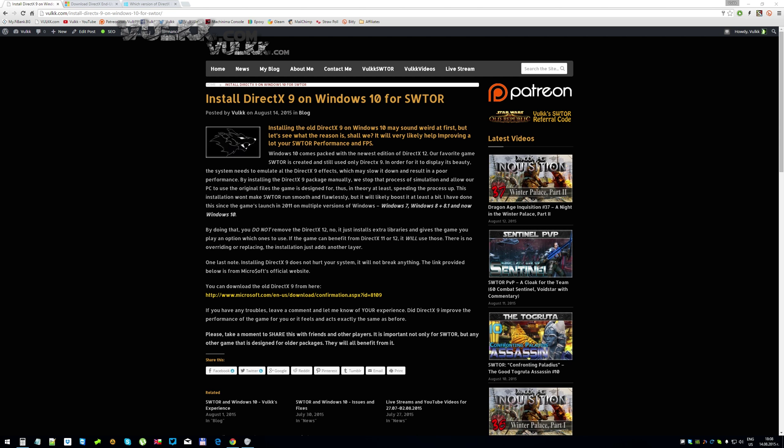If you have any troubles, leave a comment and let me know what your experience is. And be aware, after you install it you don't have to change anything in or out of the game. The game by default knows what to use, and if it finds DirectX files it will start using them and it will not have to simulate the effects that are by default provided with the DirectX 9 libraries.